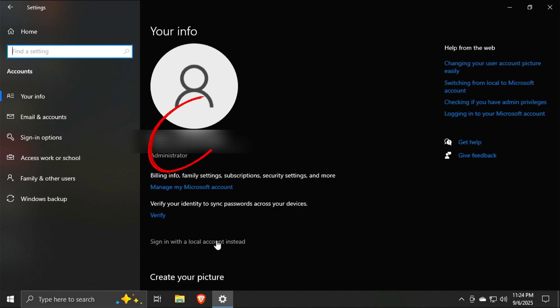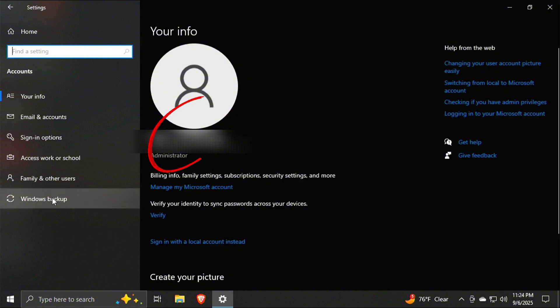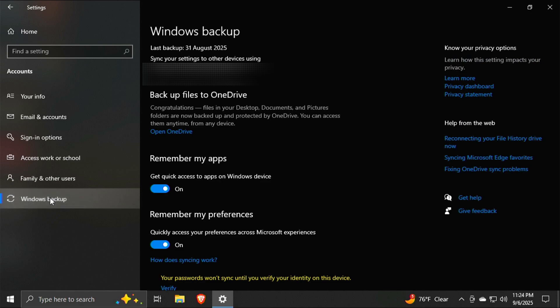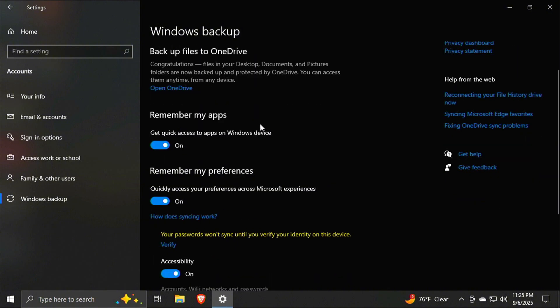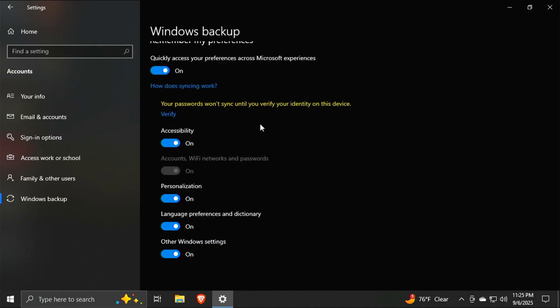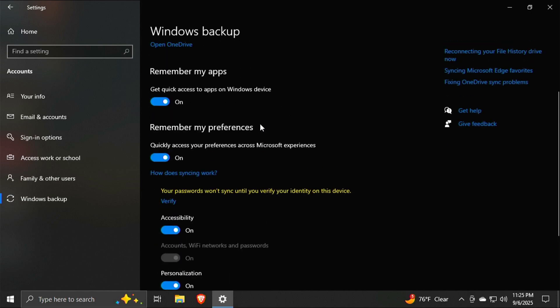So once you're signed into that Windows Microsoft account, the next place we need to go to is right over here to the left under Windows Backup. And then you're going to come right here and turn on the options to back up your files to OneDrive. Mine's already turned on. So it says congratulations. Files in your desktop documents and pictures folders are now backed up and protected by OneDrive. But if that was turned off, it would have the option there to turn that on. And I have all of the other sync options here turned on.